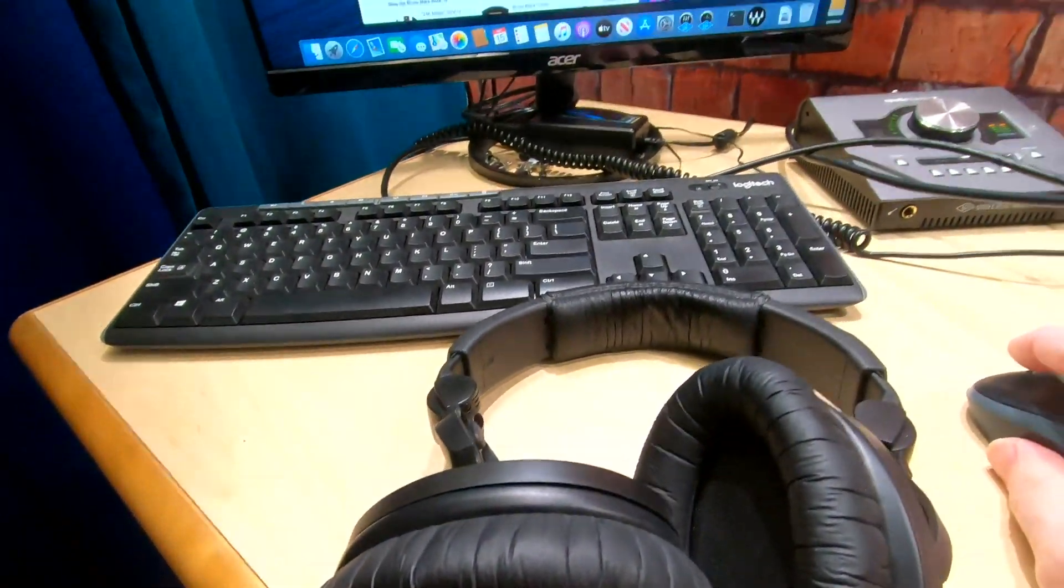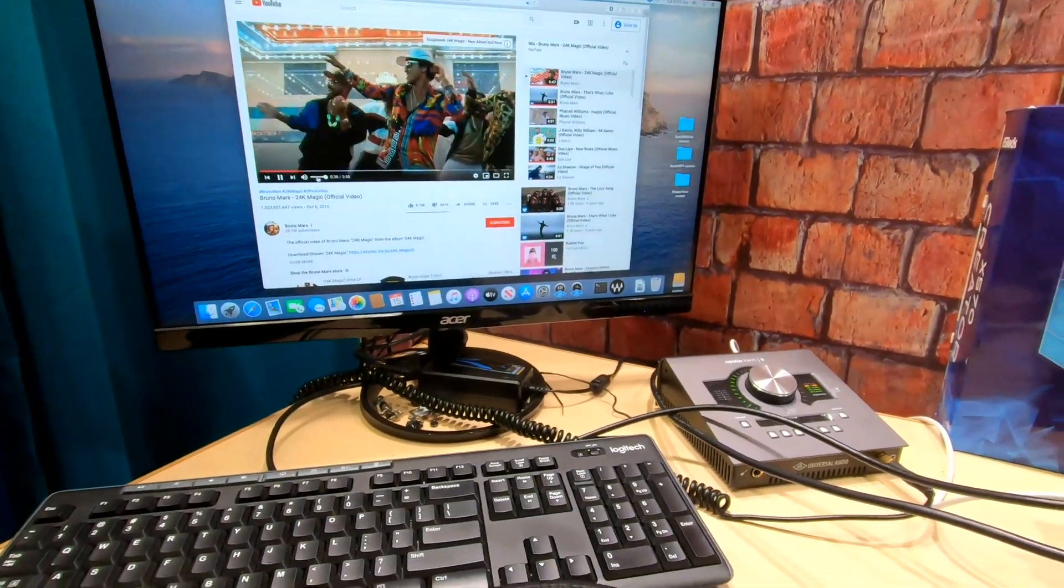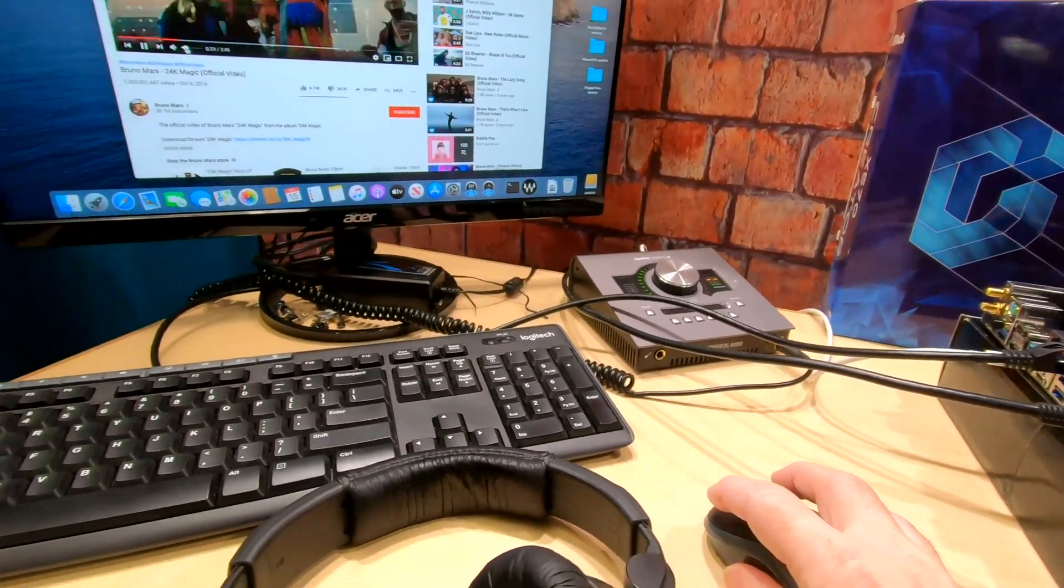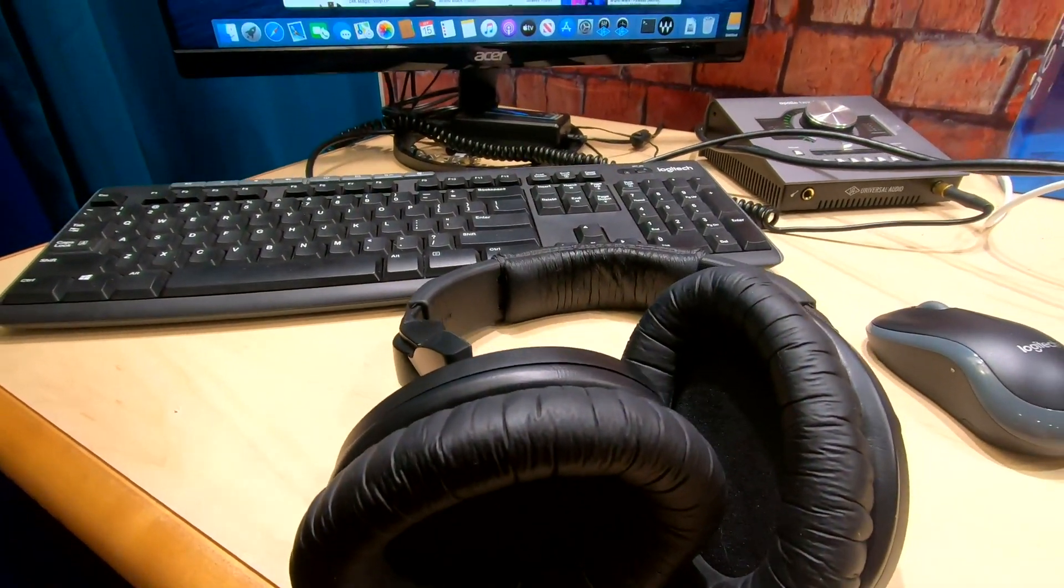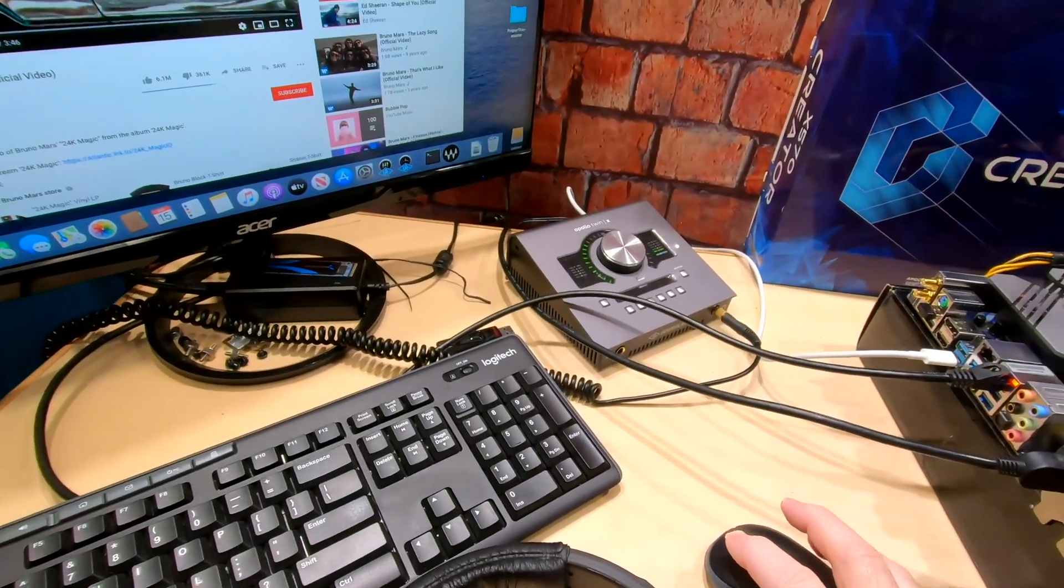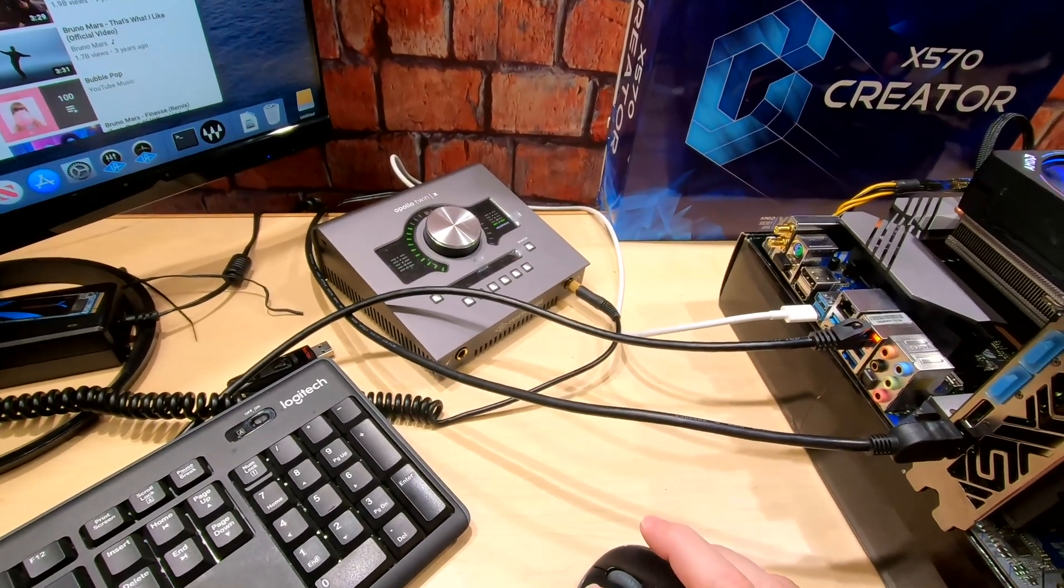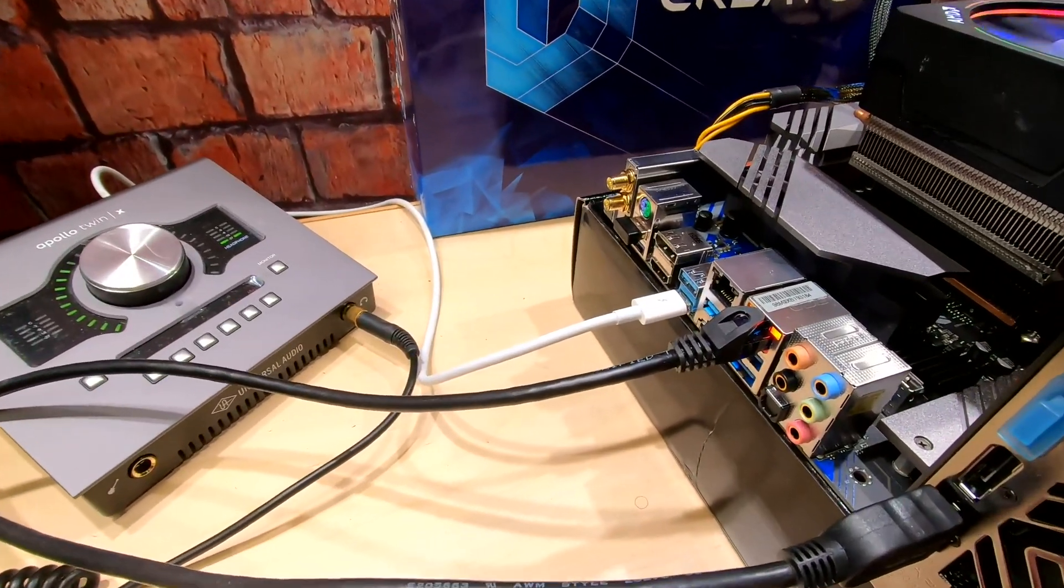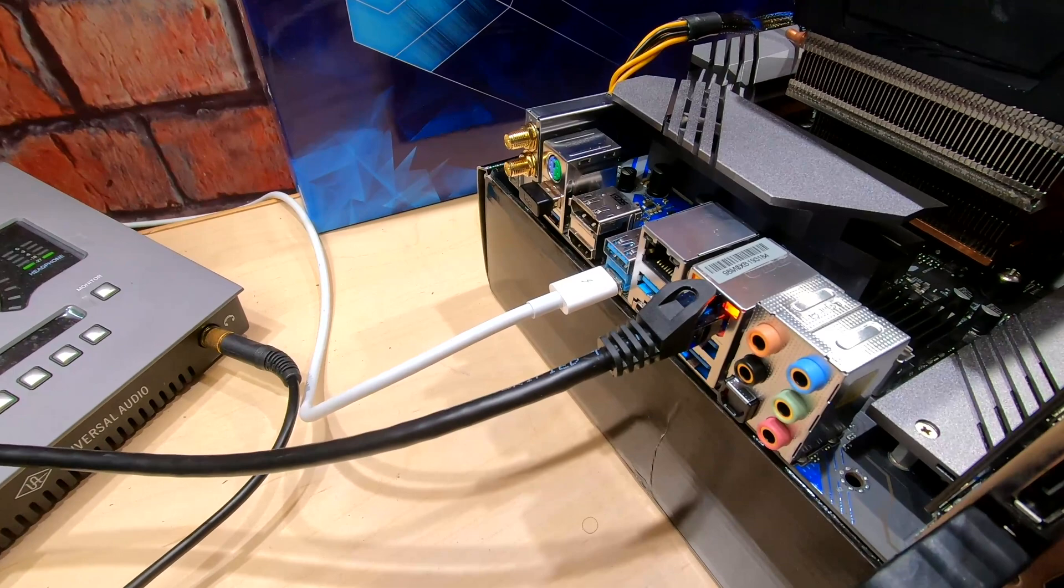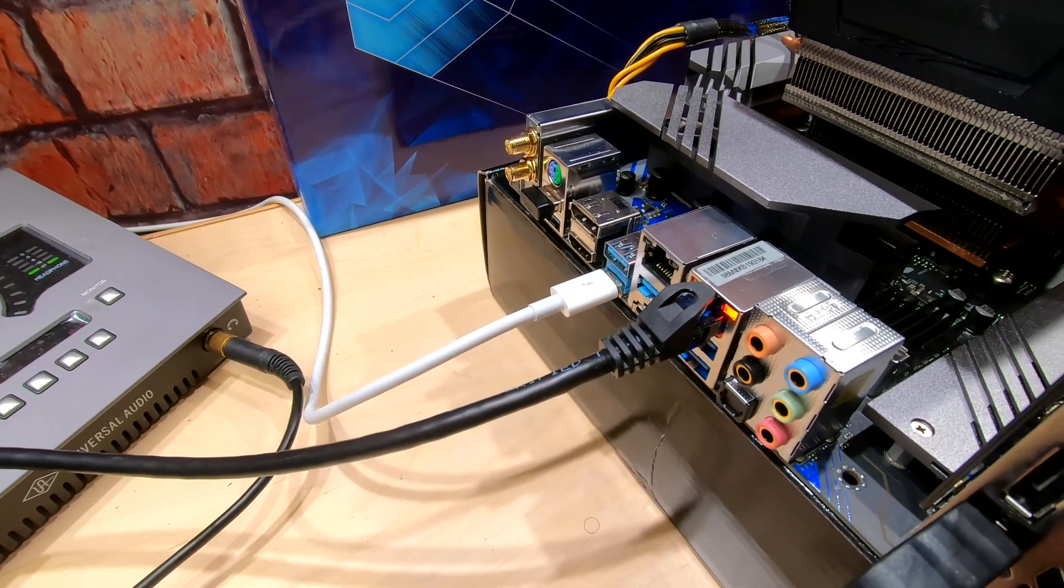So I've got the headphones plugged into the Apollo and everything's working fine but I want to show you something. This is what you're gonna have to be very concerned about with this particular motherboard. The Thunderbolt port is very sensitive and I tried it with two different cables.